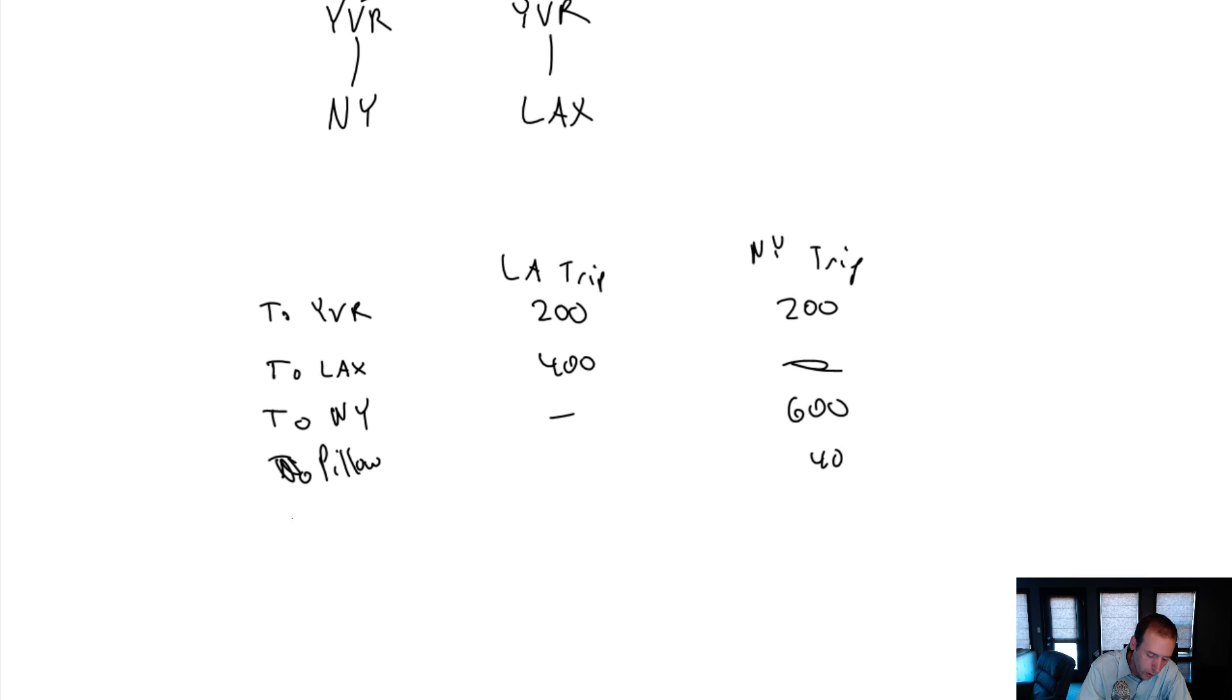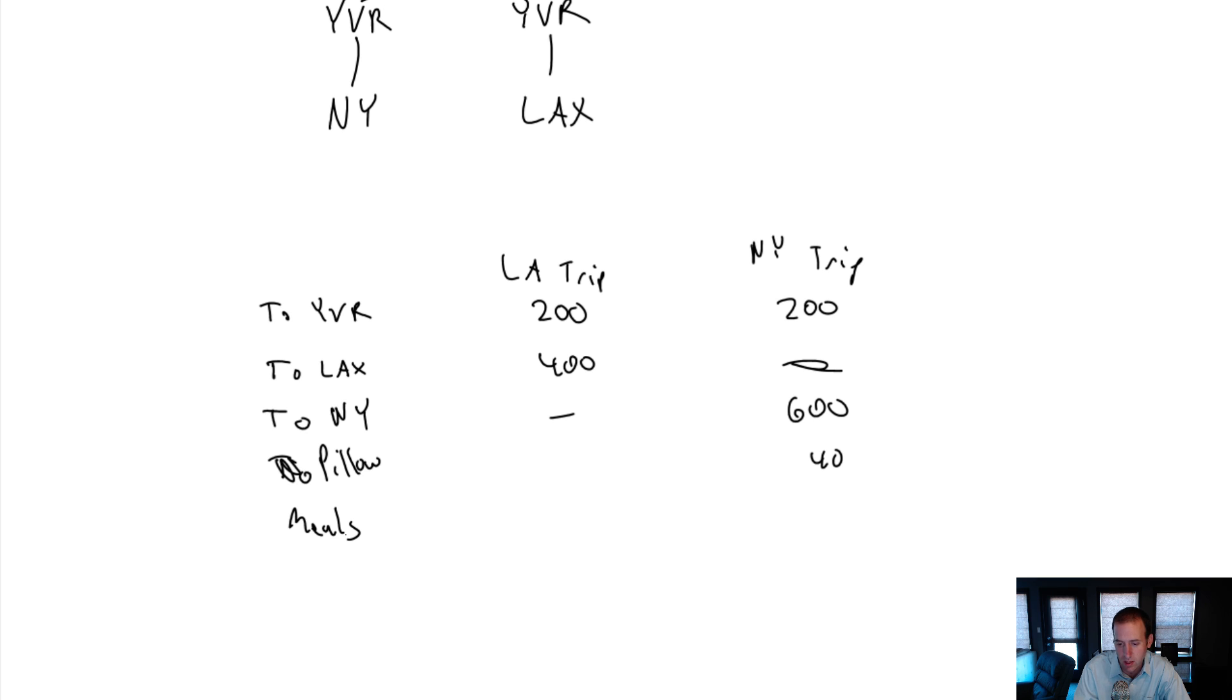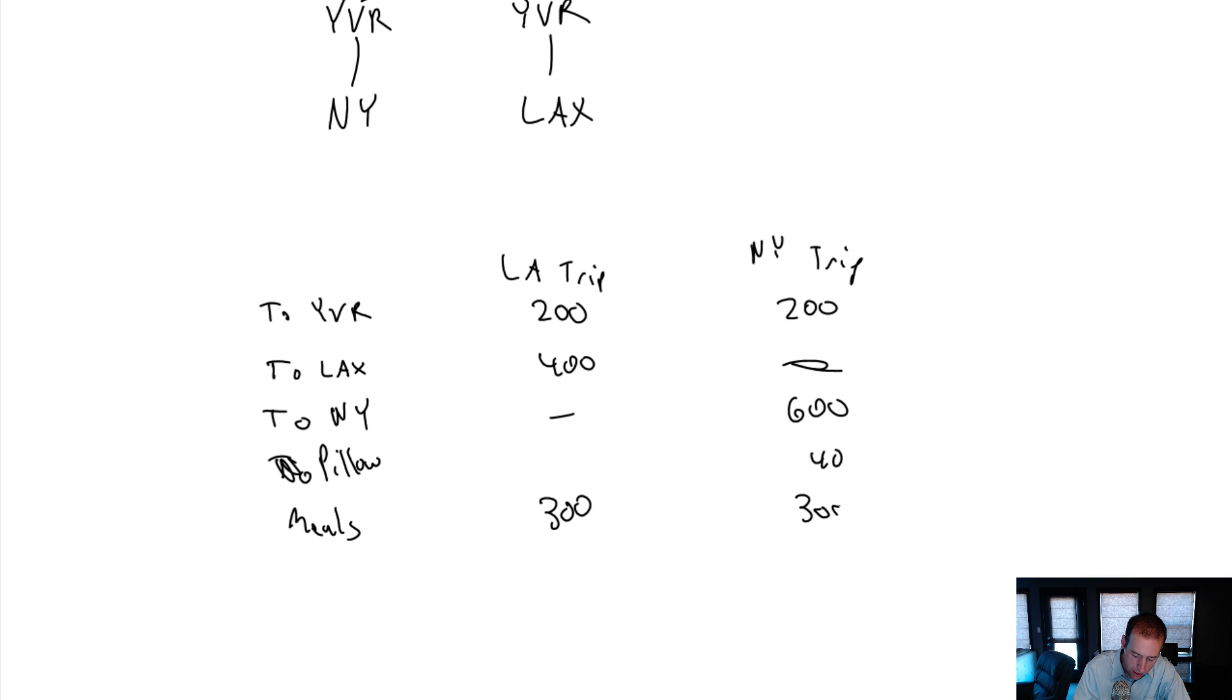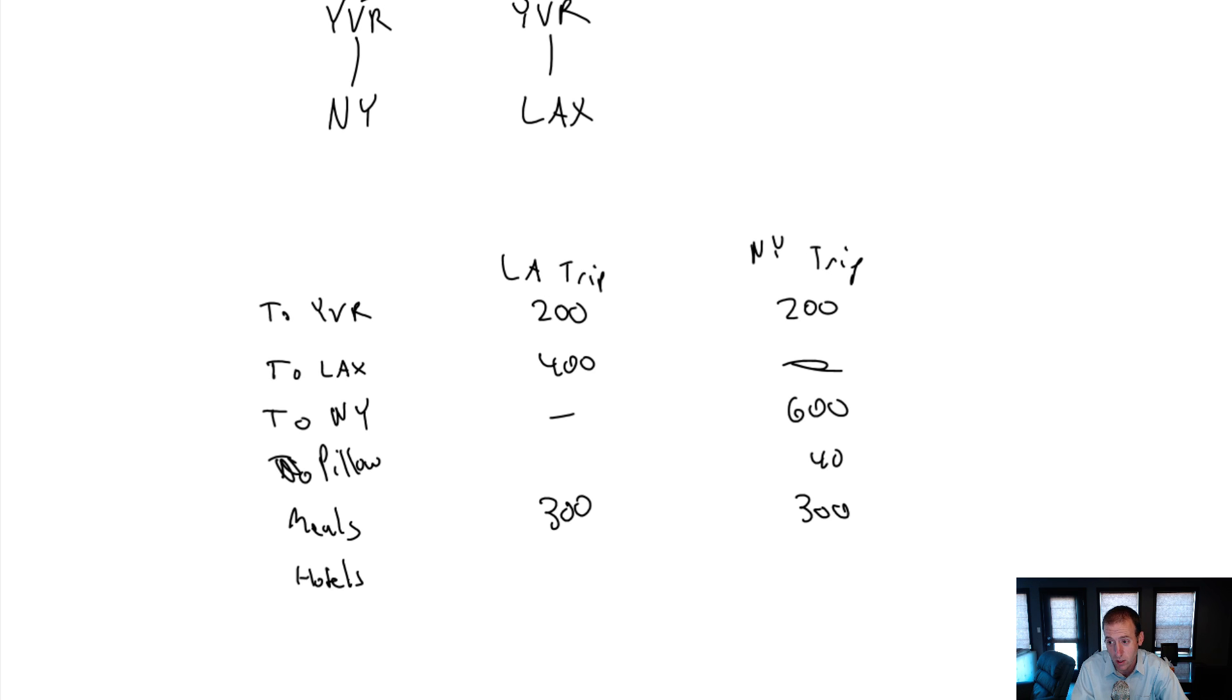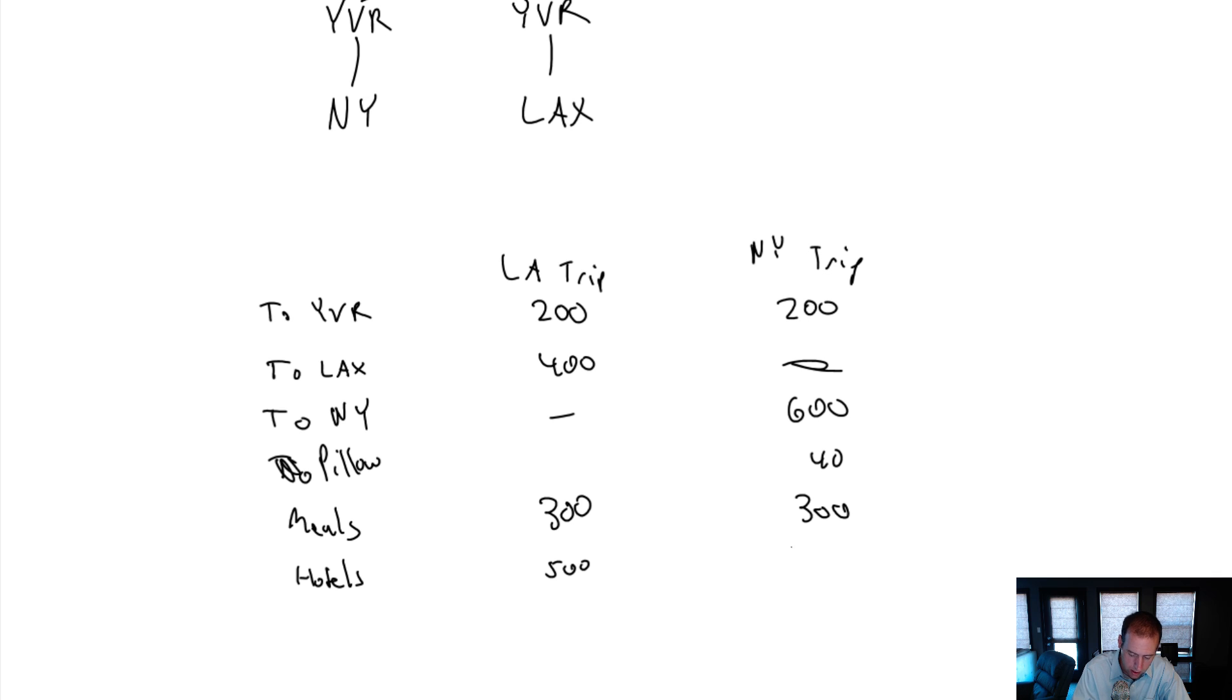Also, when I go to these places, I'm going to have to eat meals. My meals, let's say I'm going for three days, and my meals are $100 a day. So $300 in LA, $300 in New York. And I'm also going to stay at hotels. I'm going to stay at the Holiday Inn in both cities. And it just so happens that the Holiday Inn in New York costs a little bit more than the Holiday Inn in LA. So for three nights will cost me $500 to stay in LA and $600 to stay in New York.